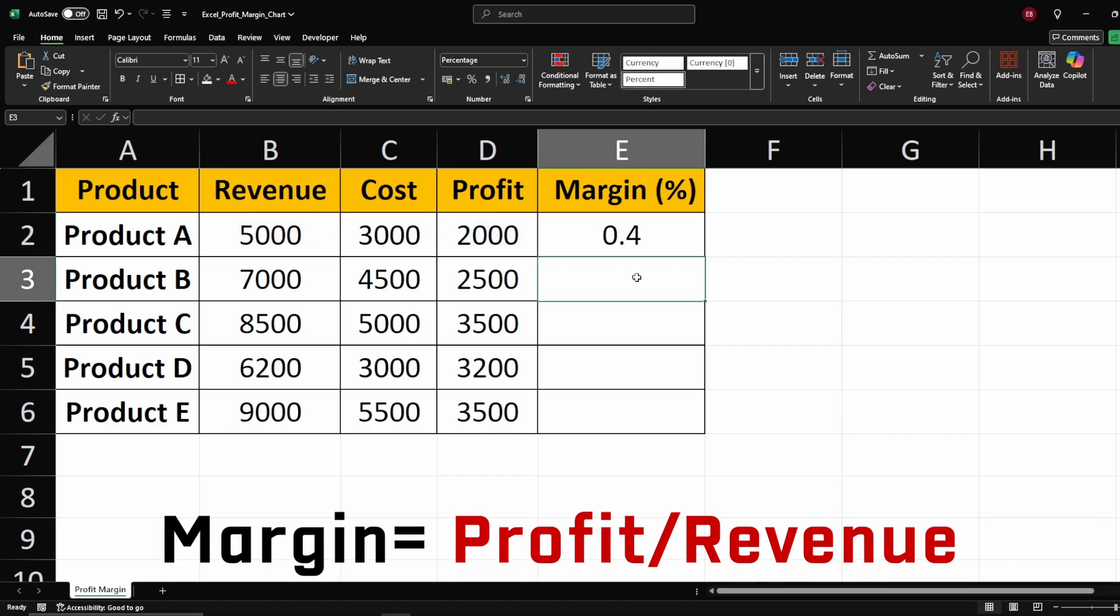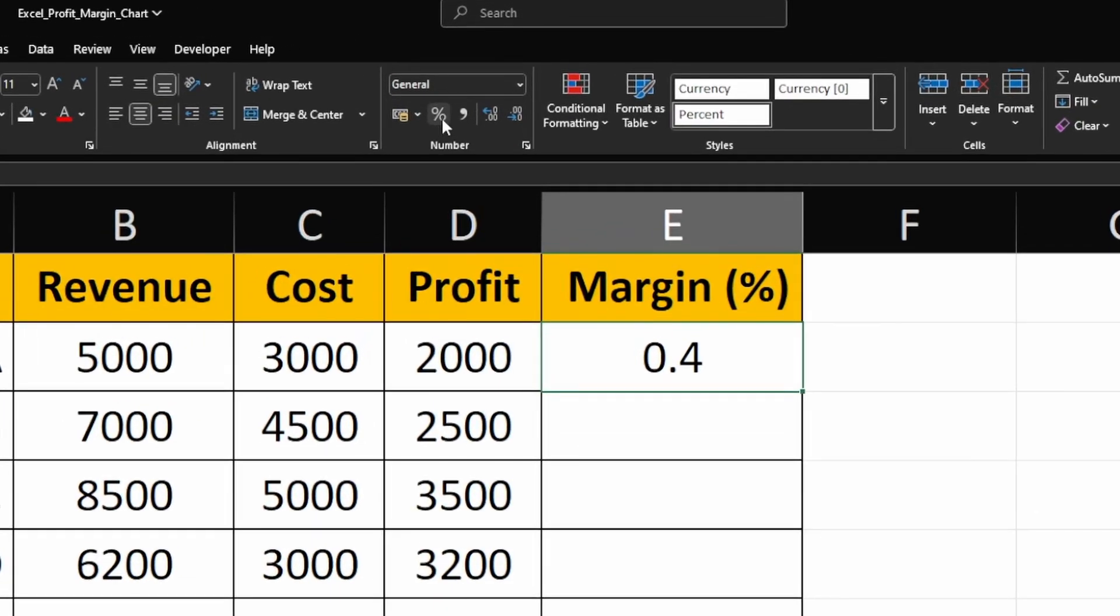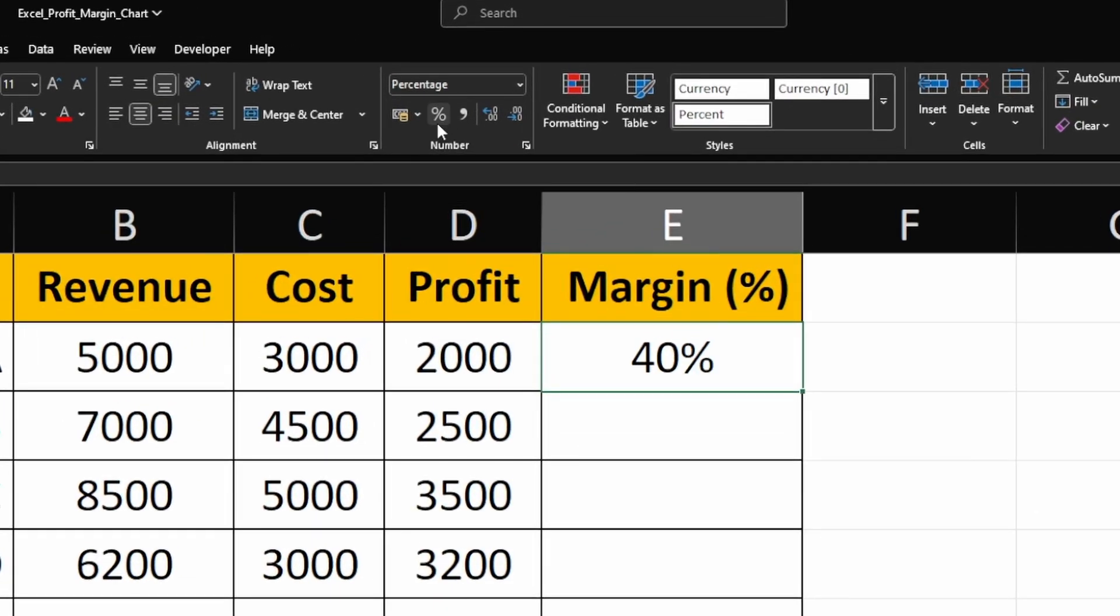This will give us a decimal value 0.4. To convert this into a percentage, simply click on the percent button in the toolbar, and Excel will format it automatically.